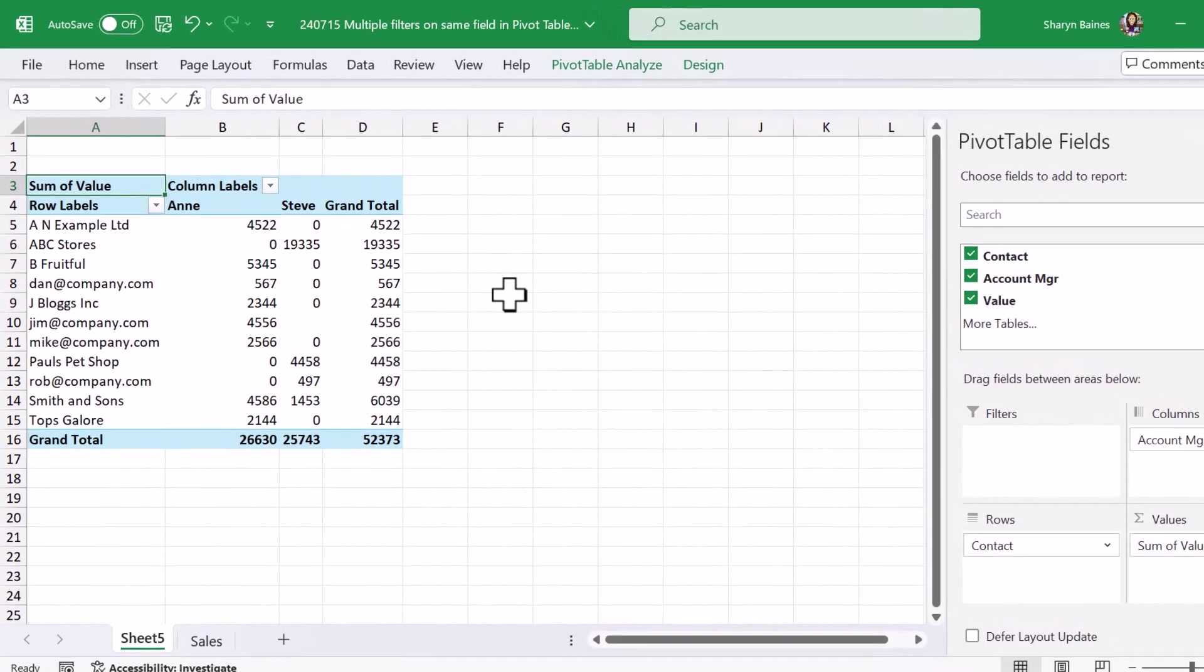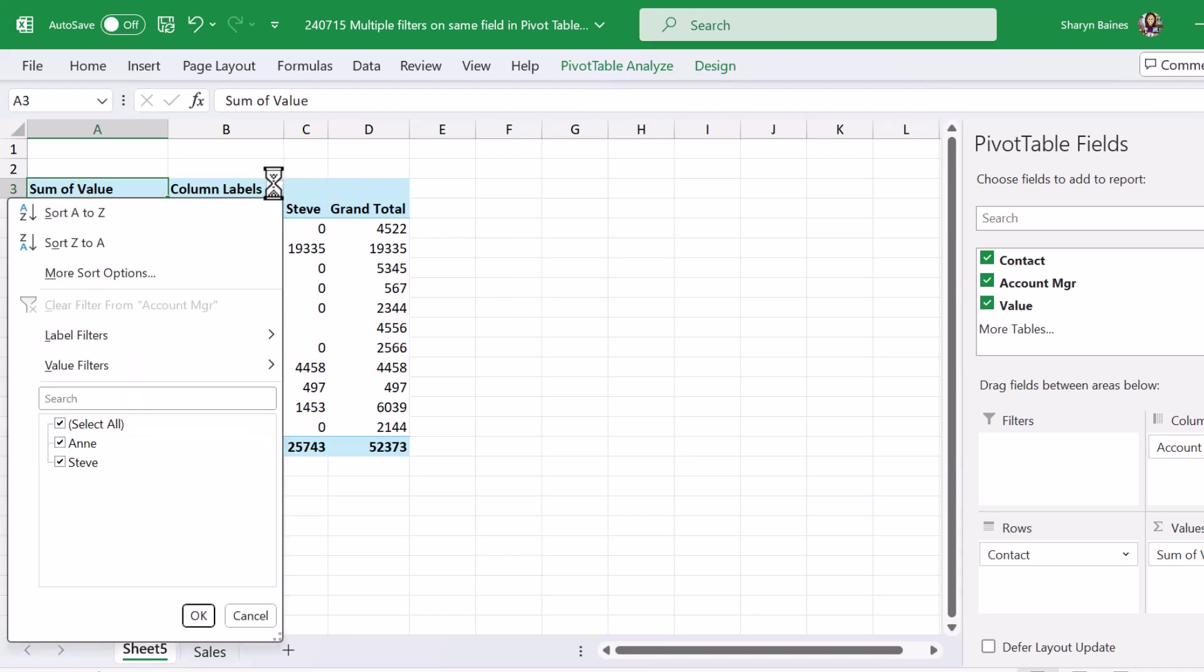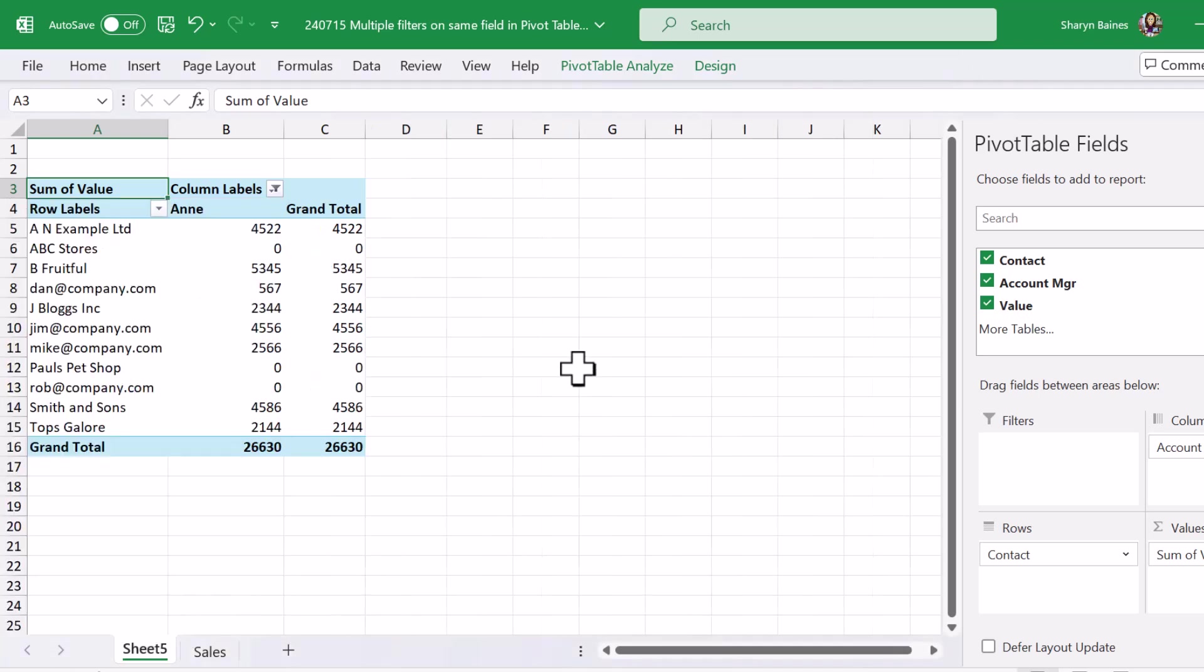So first up I want to remove Steve's information so we'll just get rid of Steve's info.